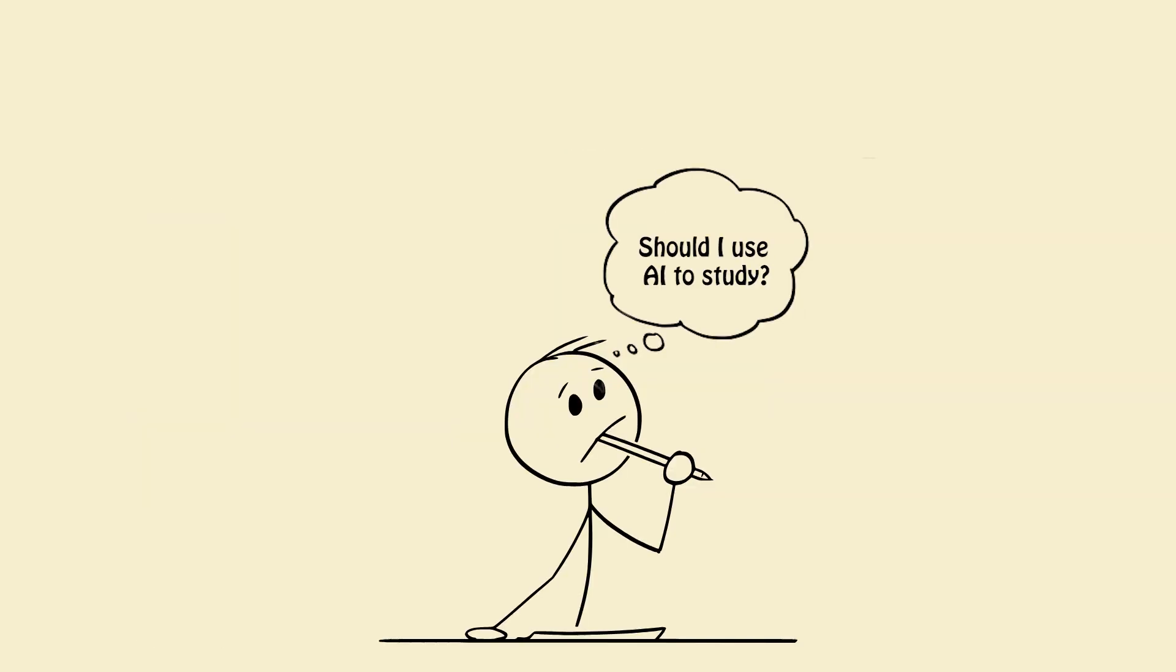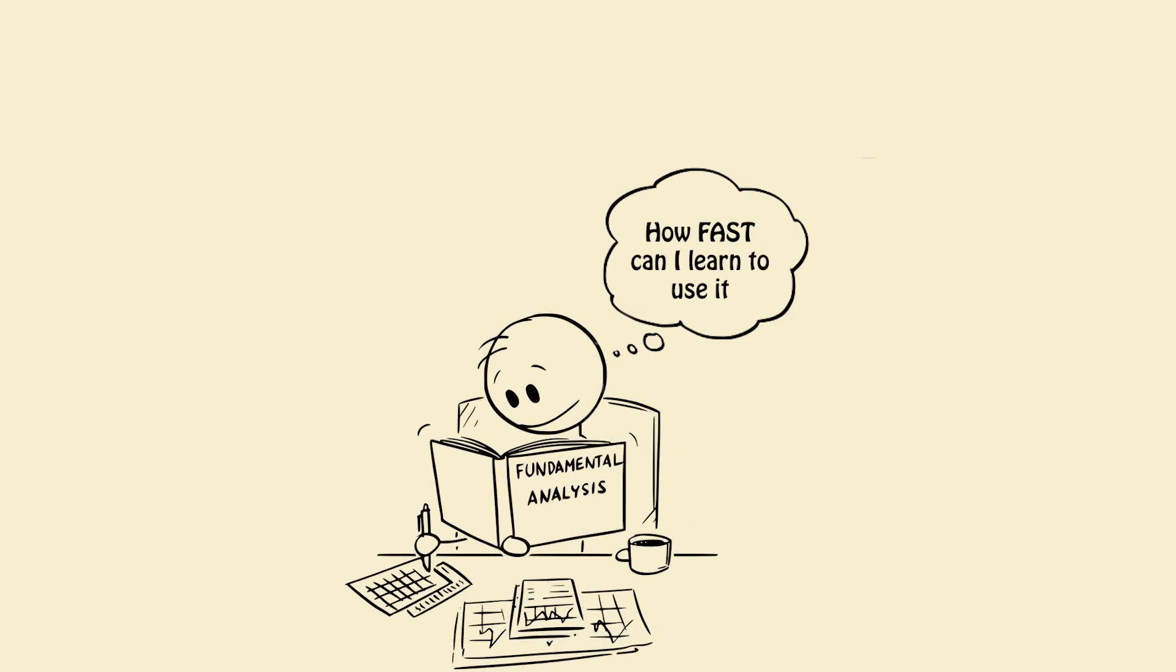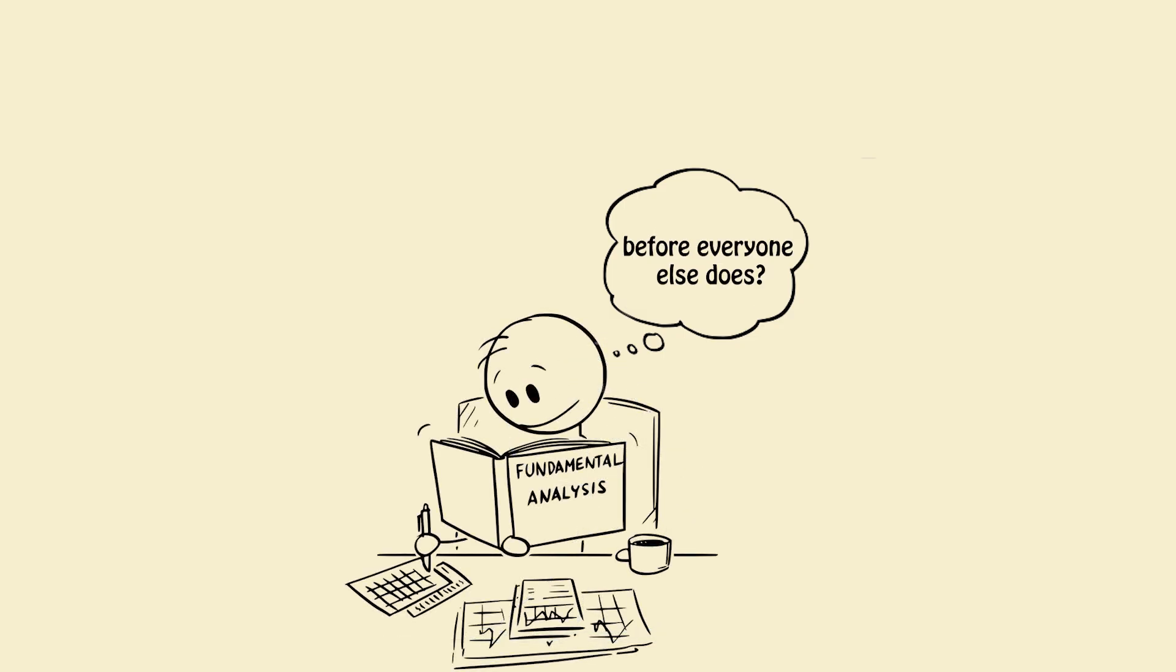The question isn't, should I use AI to study? The question is, how fast can I learn to use it before everyone else does?